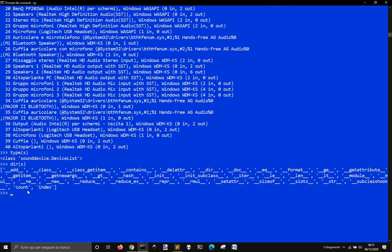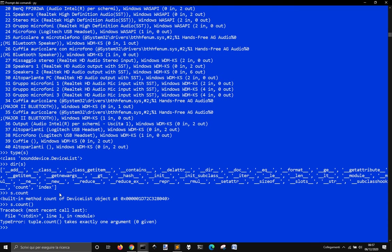Okay, count index, let me see, s.count. It's a method that returns me, check that argument. Okay, no, it's nothing, nothing again in particular.